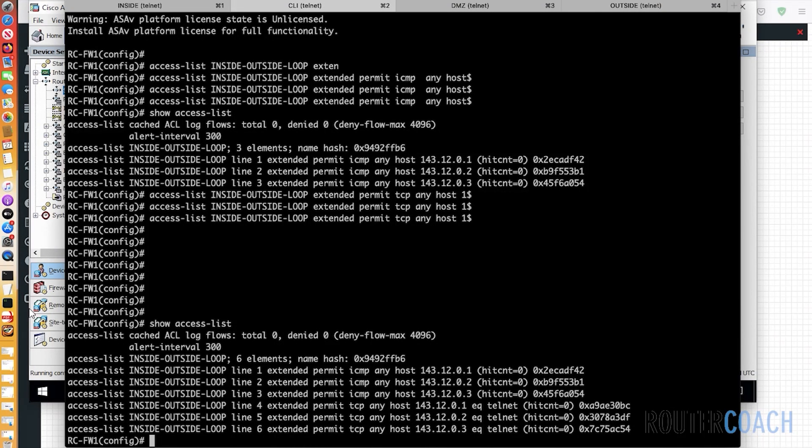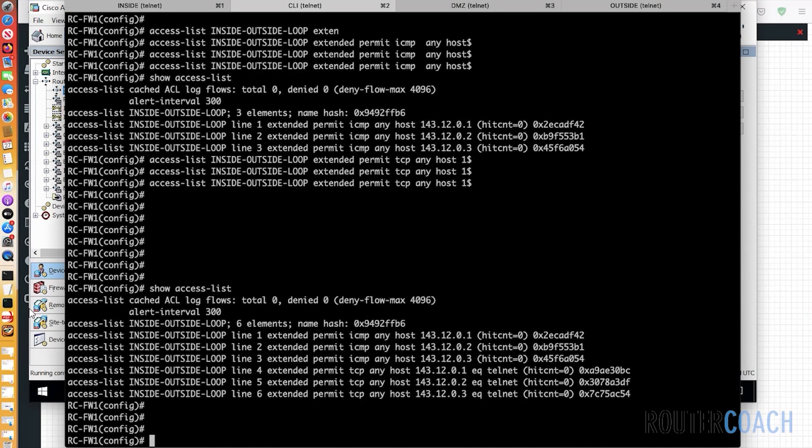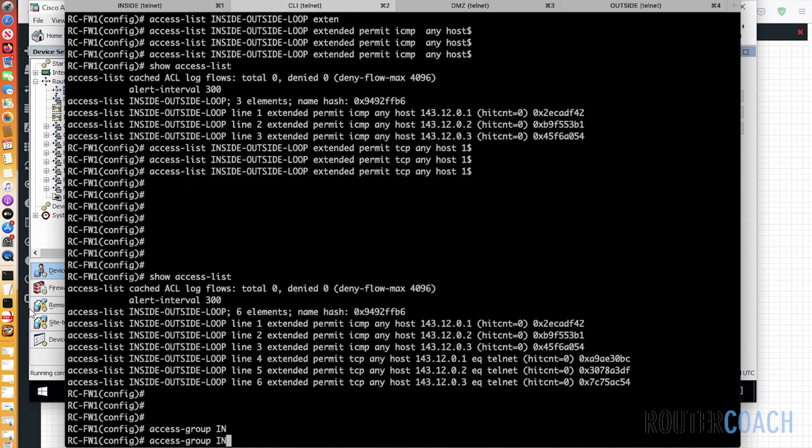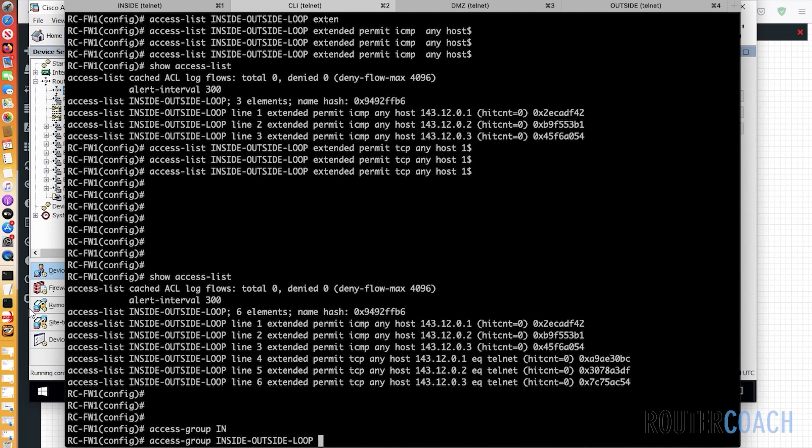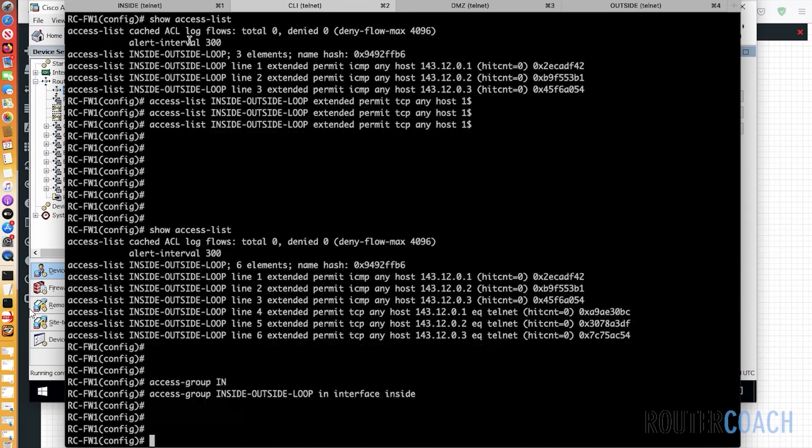And then we need to do an access group. Access group for inside-outside-loop coming in. So it's an inbound access list. Interface inside. And it's being applied.